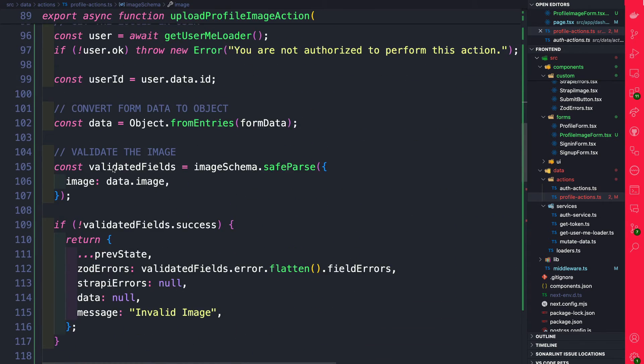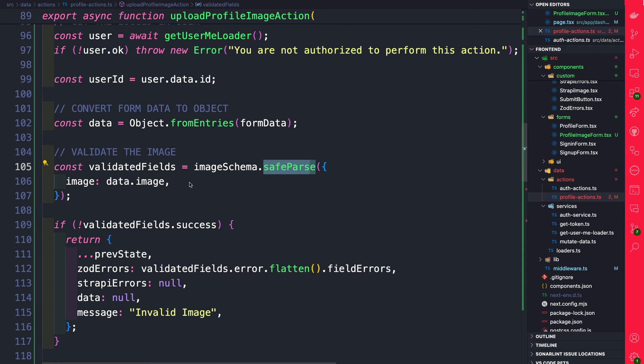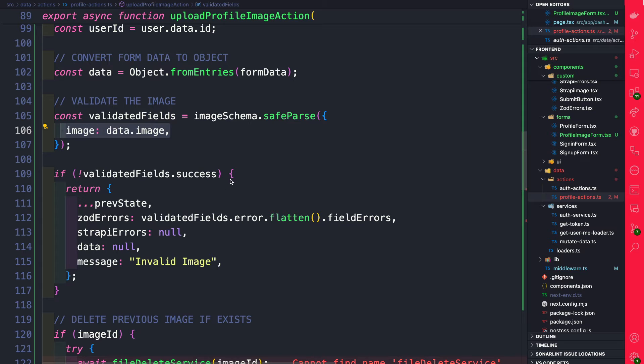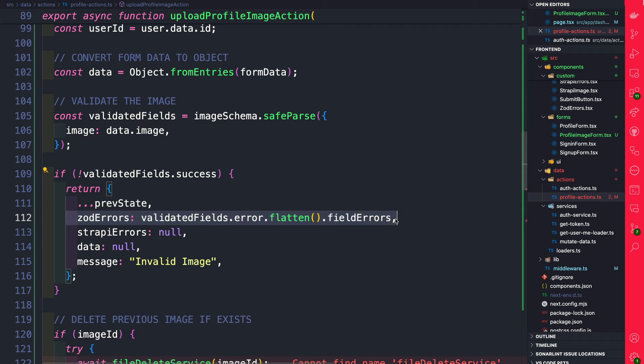So inside of our code we're using our image schema using safeParse. We're passing our image data and then if we fail the validation because we know this is a Zod error we're going to go ahead and set our Zod errors with the errors that we get back.